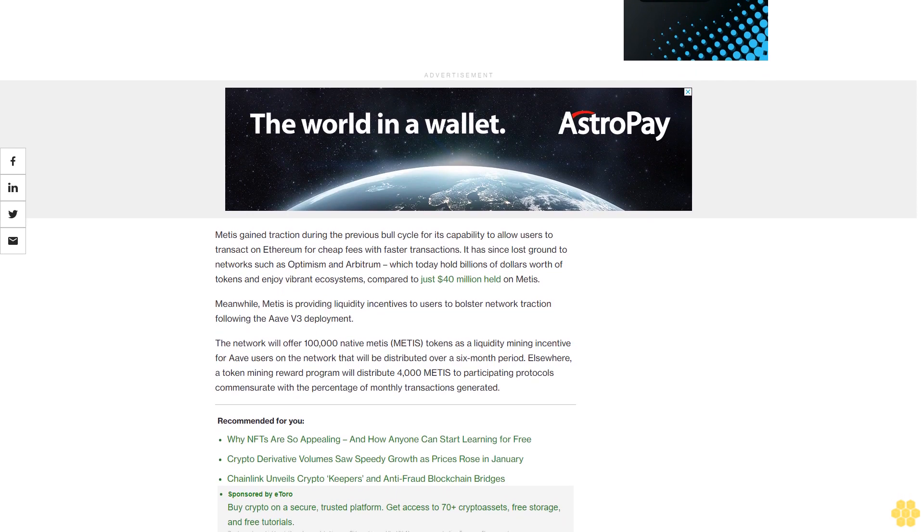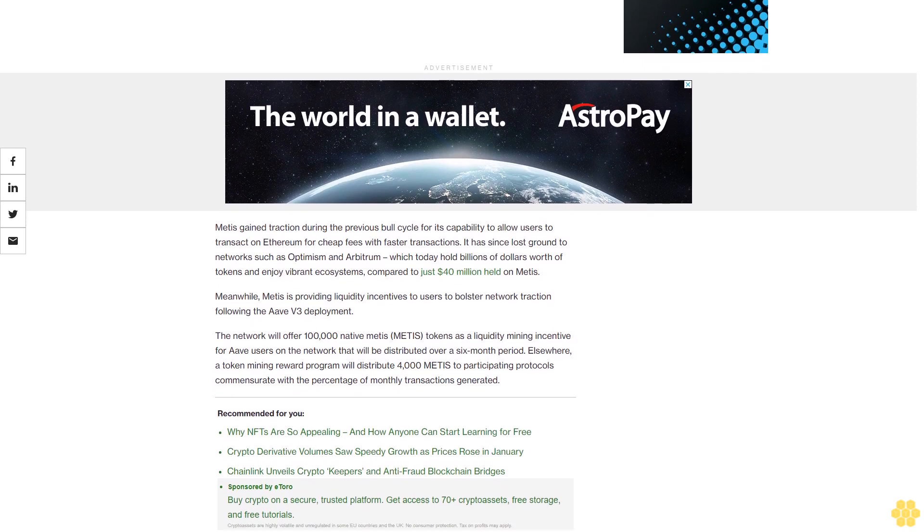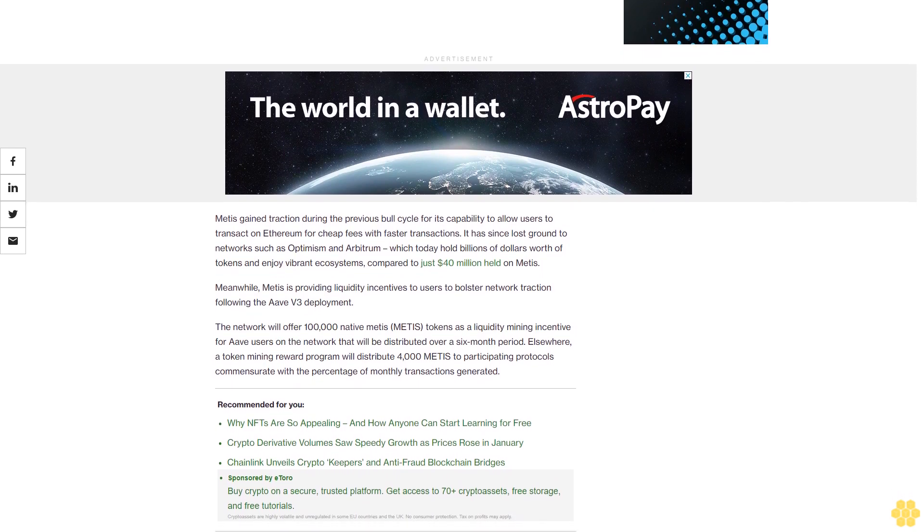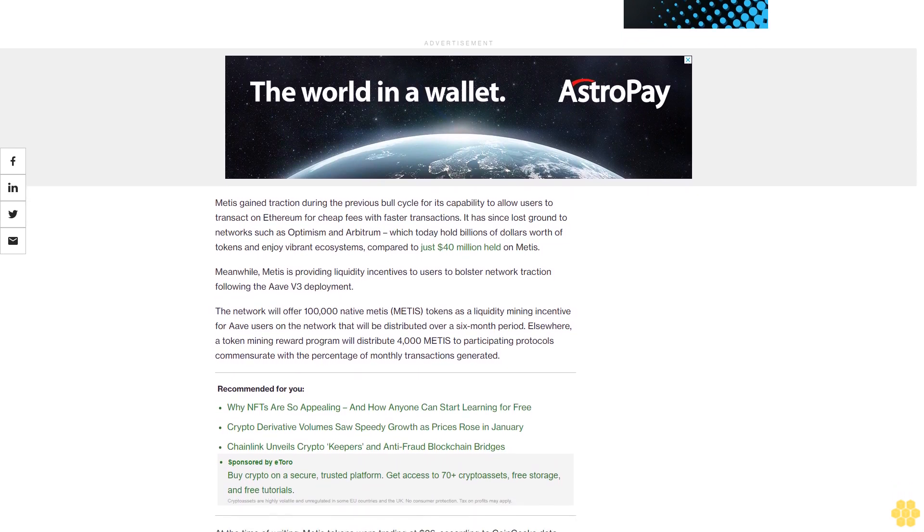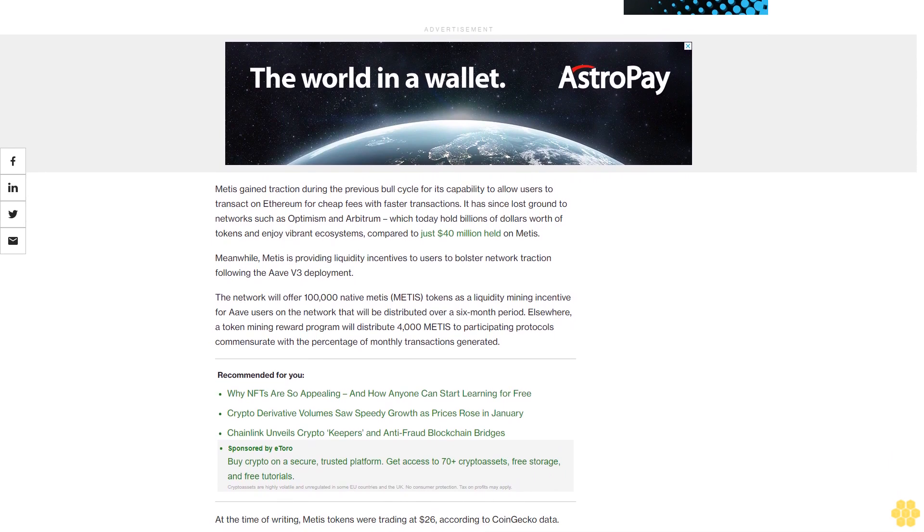Elsewhere, a token mining reward program will distribute 4,000 Metis to participating protocols commensurate with the percentage of monthly transactions generated. At the time of writing, Metis tokens were trading at $26 according to CoinGecko data.